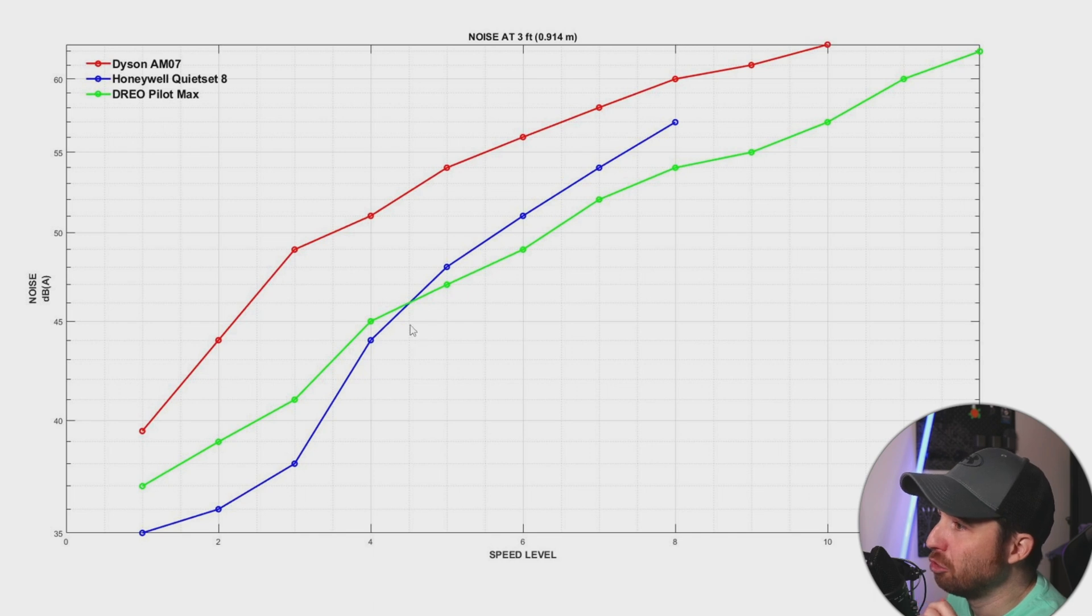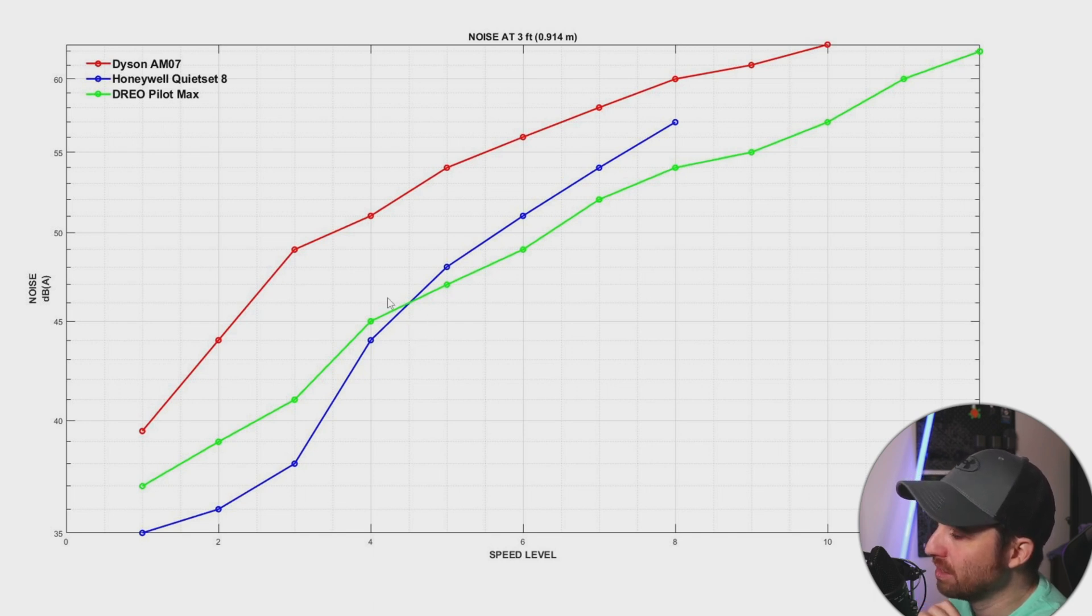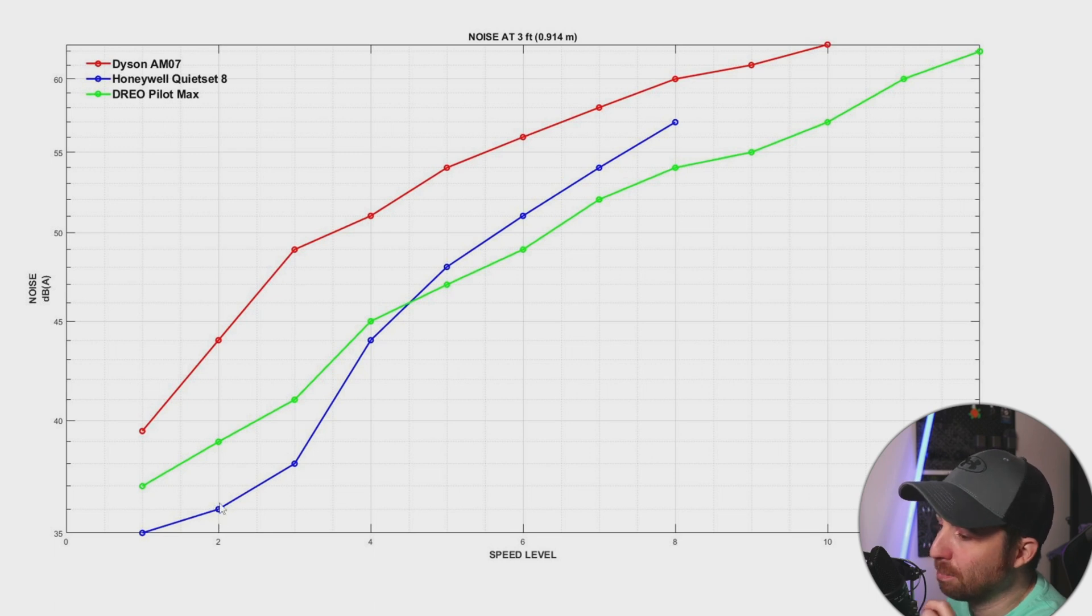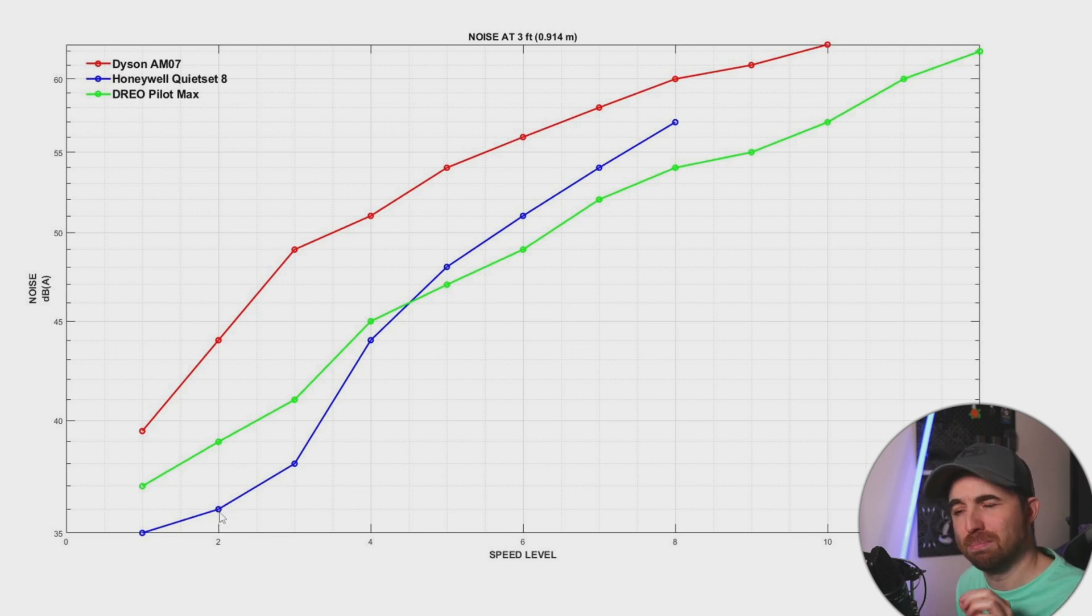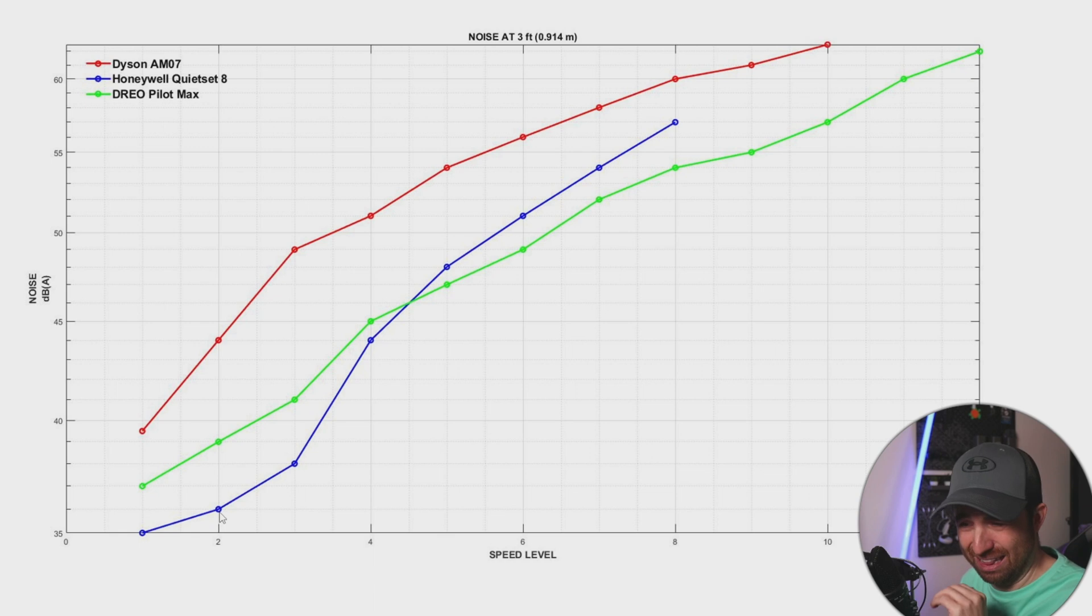Now, if you compare the Drio and the Honeywell, you can see that they are both better than the Dyson. And the Honeywell is like the perfect fan if you like a small breeze with no noise.